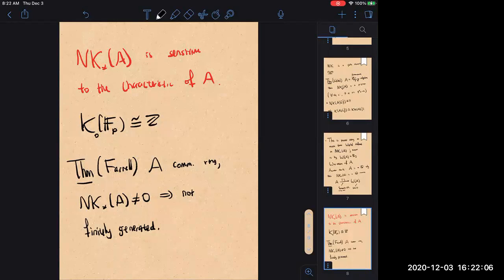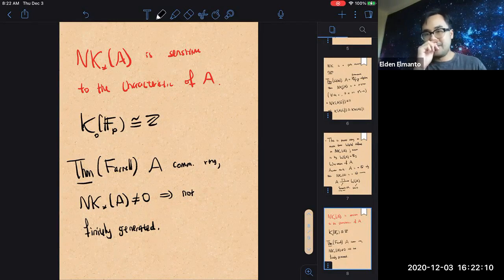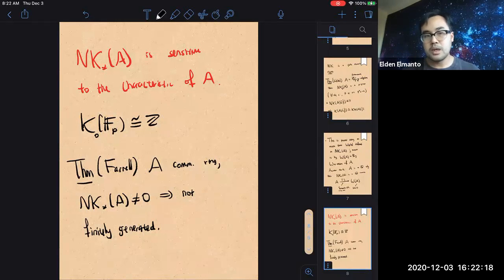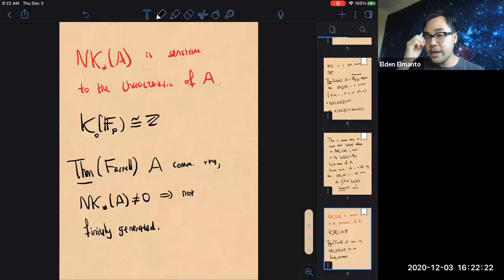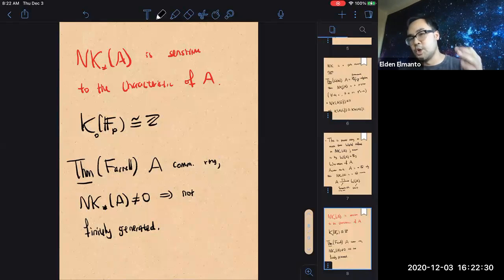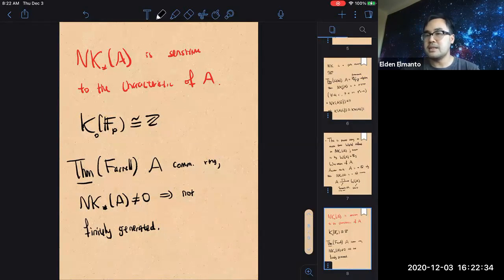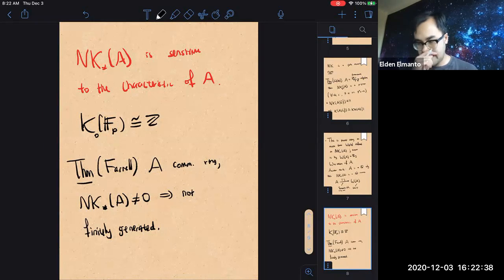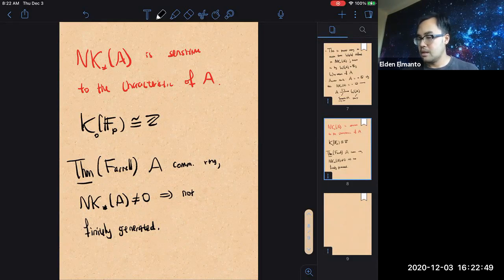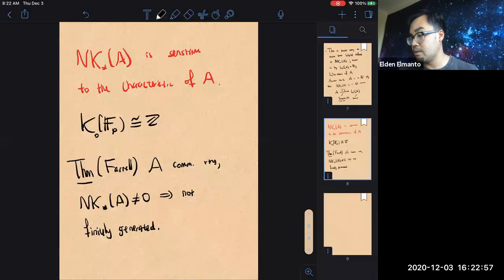This is Verschiebung and Frobenius, correct? Yes. So whenever you see an NK_* in any degree which is non-zero, then the group must be infinitely generated — that's the point. NK is very intrinsic to K-theory of singular schemes.